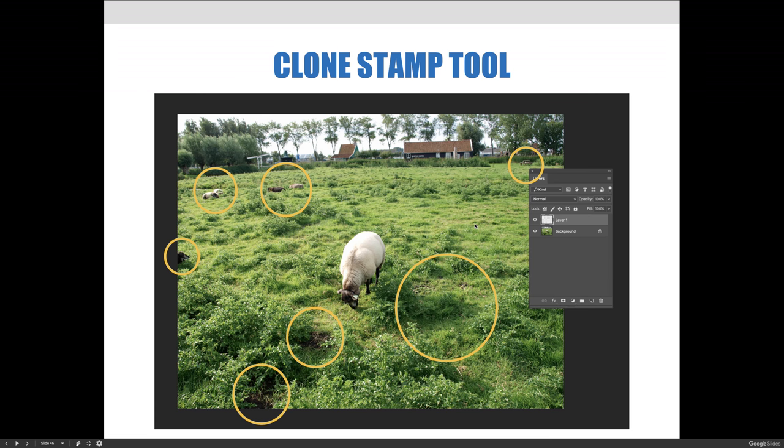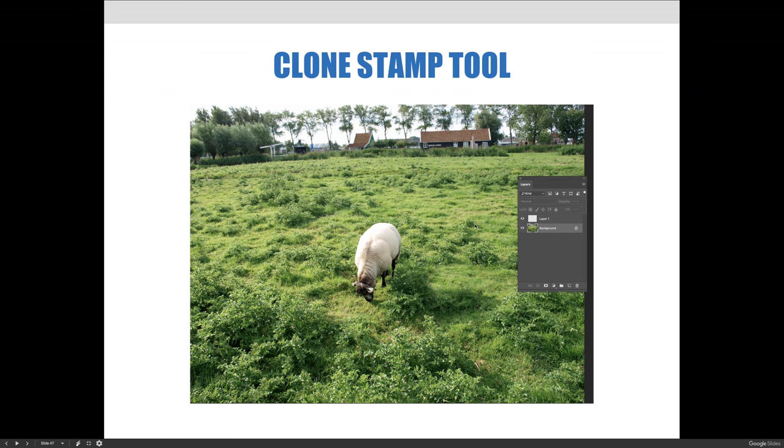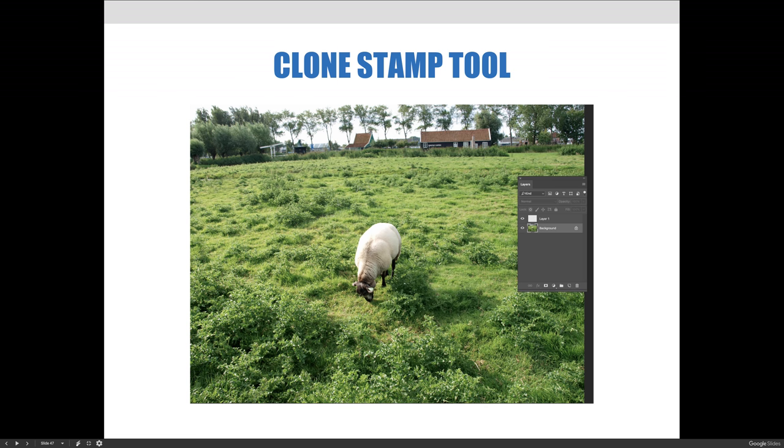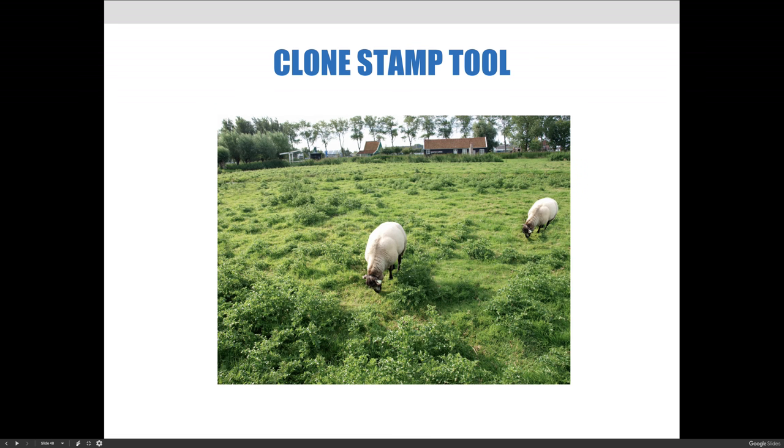So this is the result I came up with after using the clone stamp tool to remove those unwanted elements. So for each individual area that I needed to retouch, I set a target by Option or Alt clicking the good area, meaning an area that doesn't contain any blemishes. So I'd use that to literally copy and then paste over the bad area, and I did that by clicking or using small staggered brushstrokes until everything was removed in the way that I felt was good.